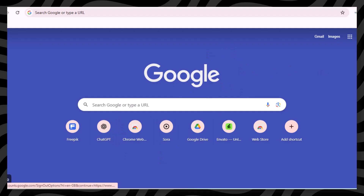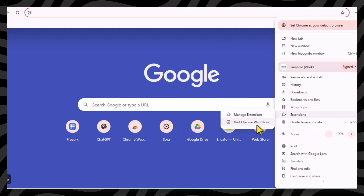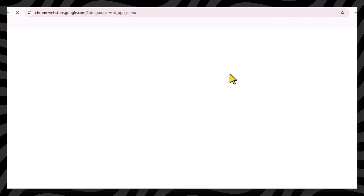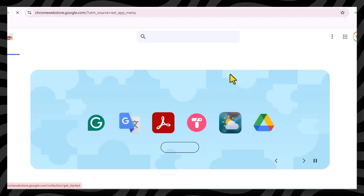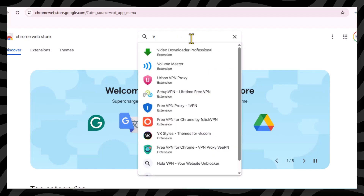Follow this process: from your Google Chrome browser, go to the Extensions menu, then click the Visit Chrome Web Store button. Search for VPN, find the best free VPN, and activate it in your Google Chrome.